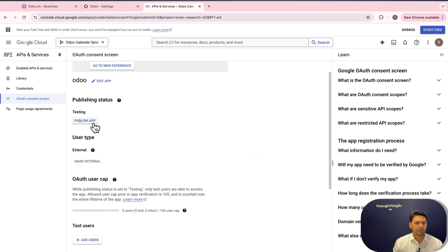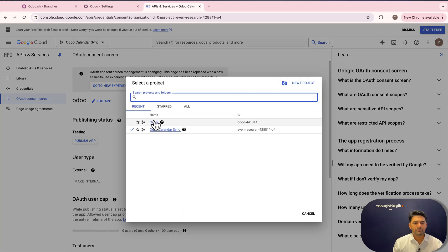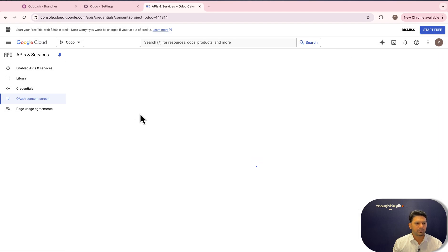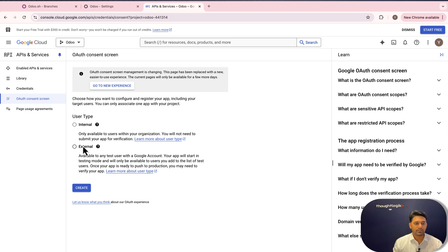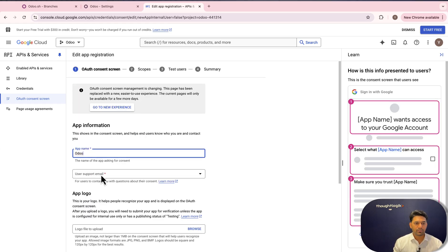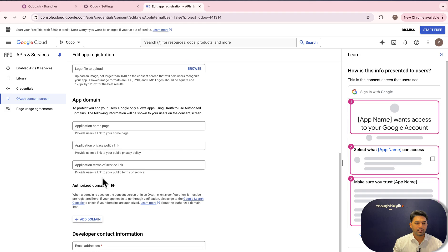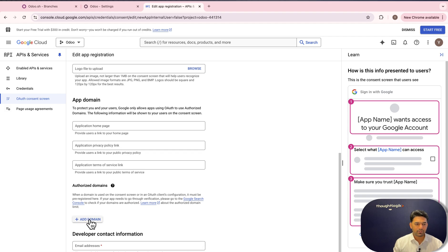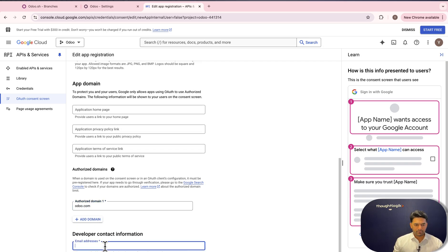We need to switch to the new project we created. On the OAuth Consent Screen, I need to select the user type — I'll select 'External' and click Create. We need to give an app name; I'll give it as 'odoo'. It will ask you to select a support email — just select a personal email. We need to configure the authorized domain, which is going to be 'odoo.com'. We also need to give a developer email address.